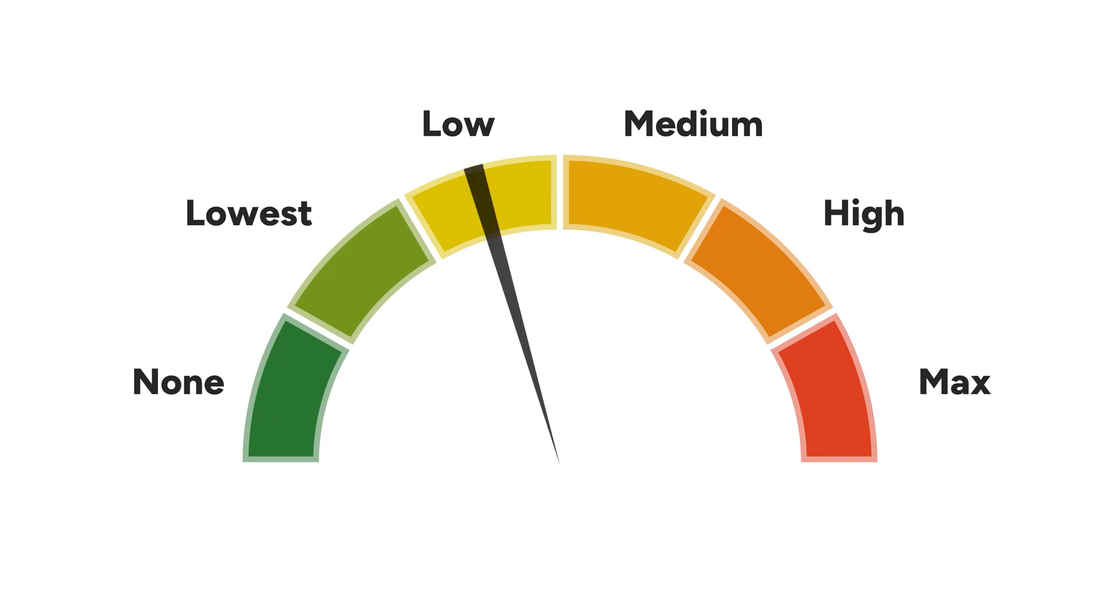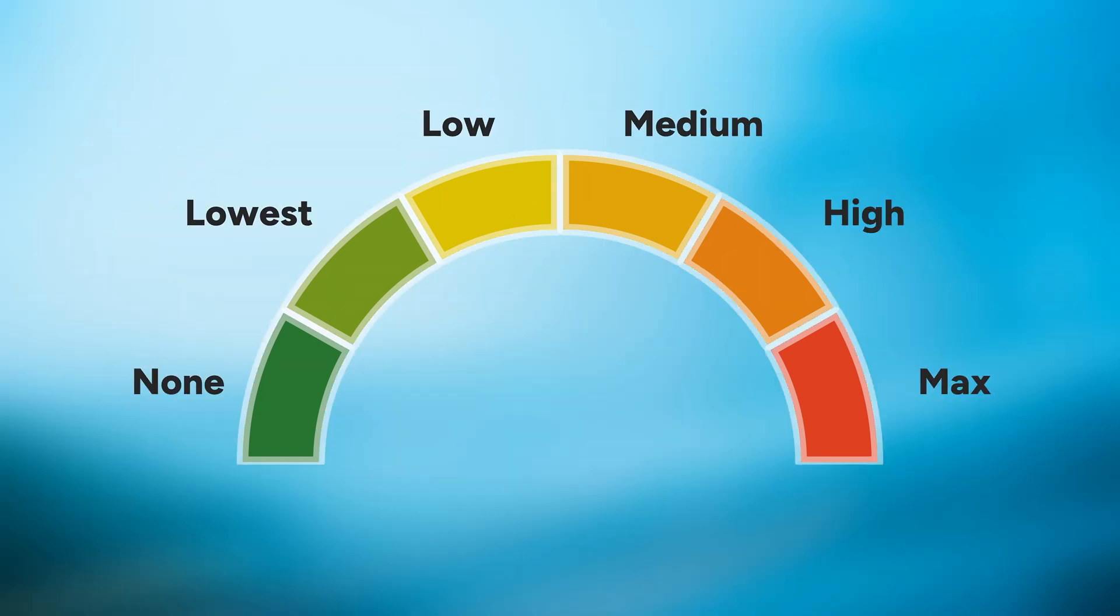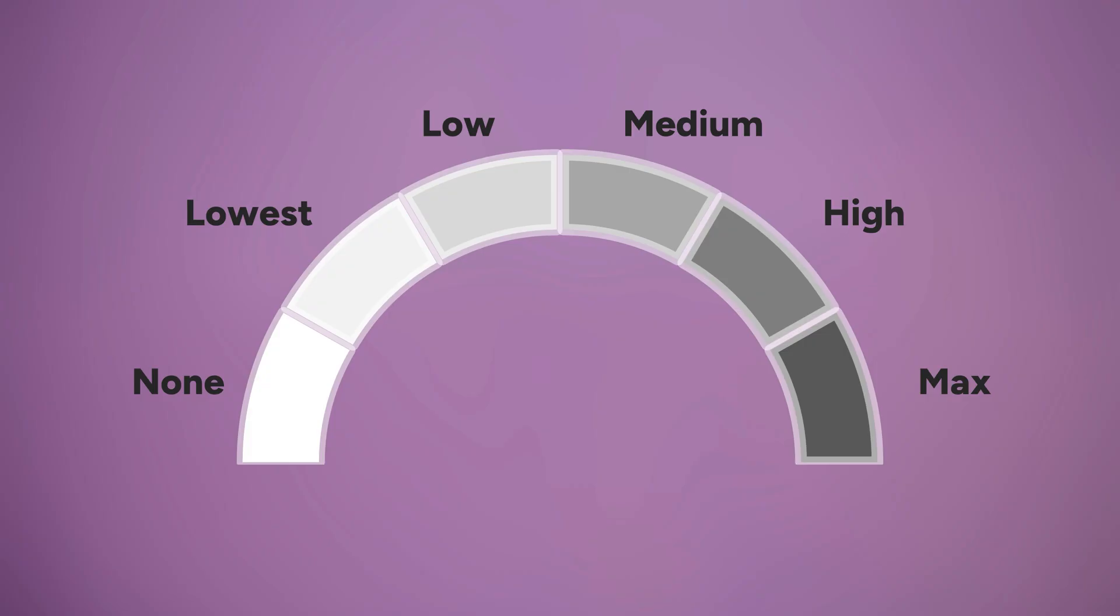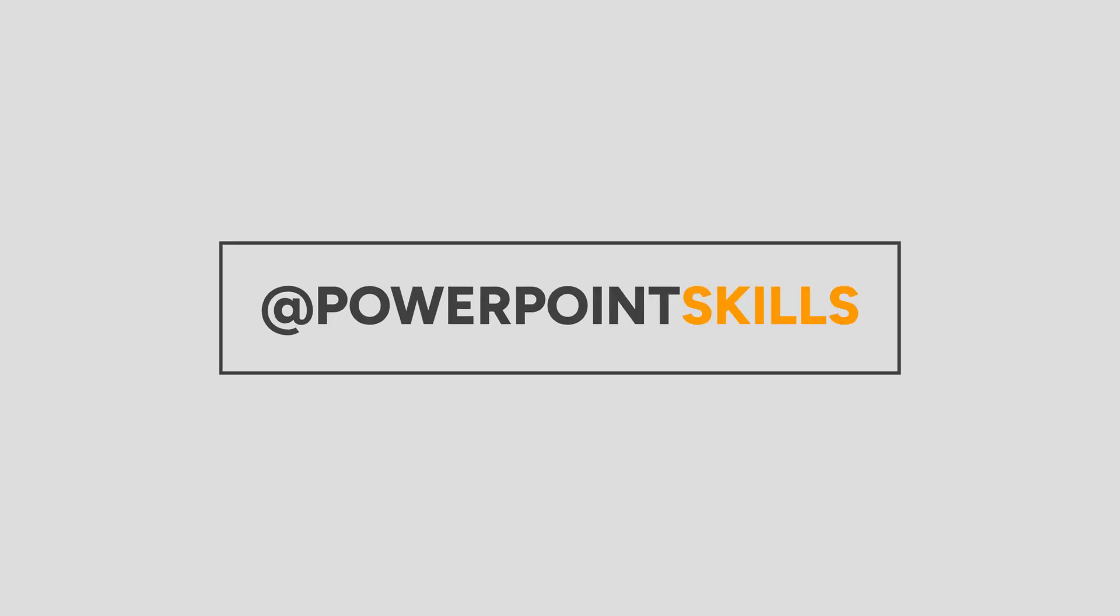Hi everyone and welcome back to another video. In this short tutorial I'm going to be showing you how you can make these editable animated KPI gauges directly in PowerPoint. So let's jump straight into it.